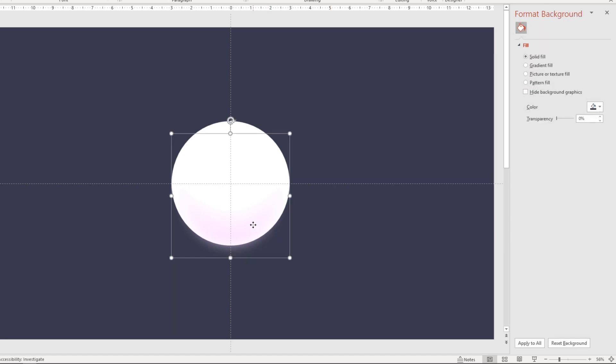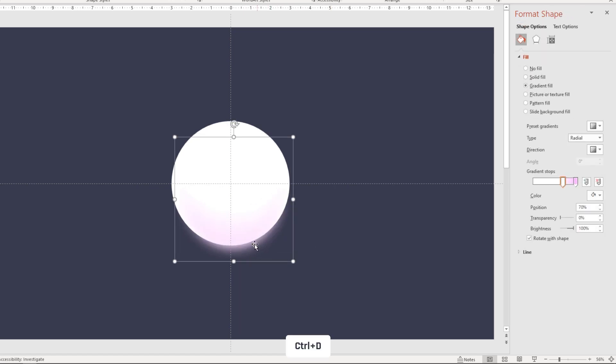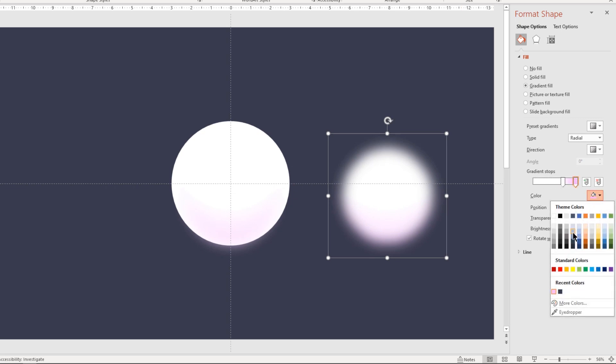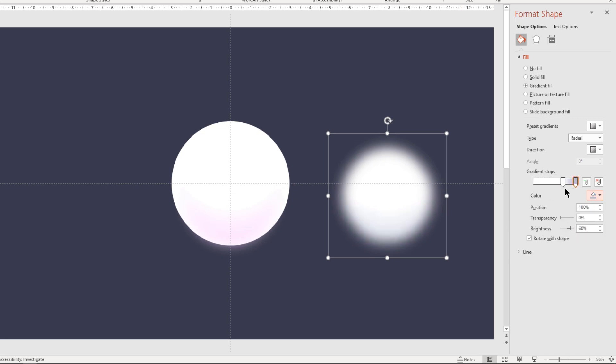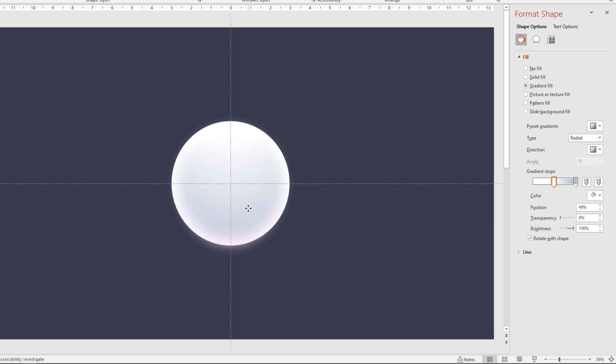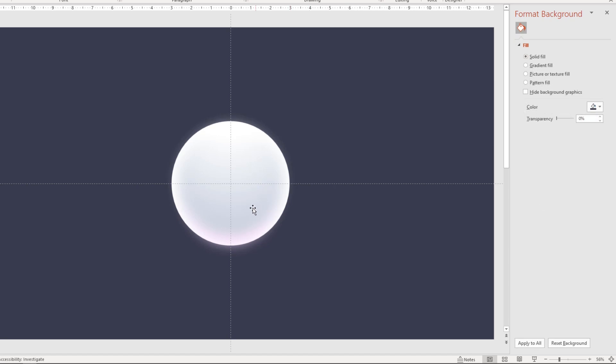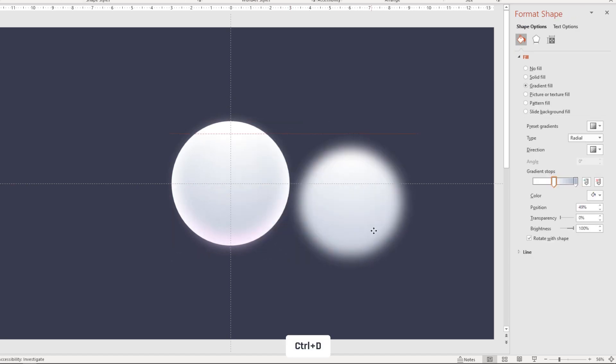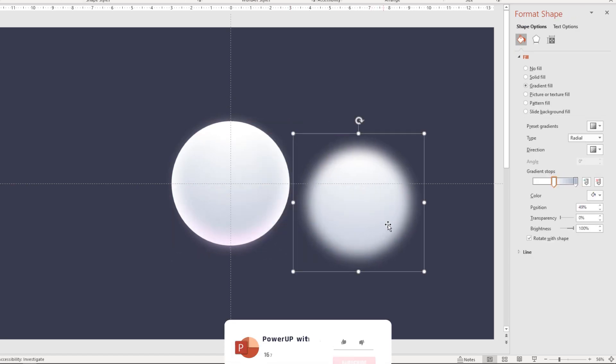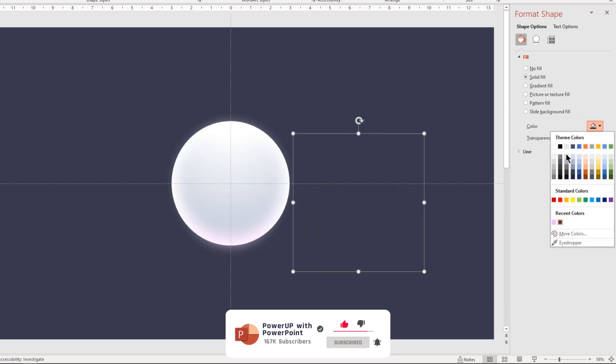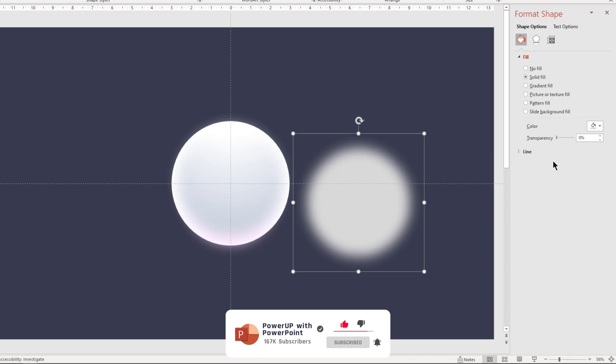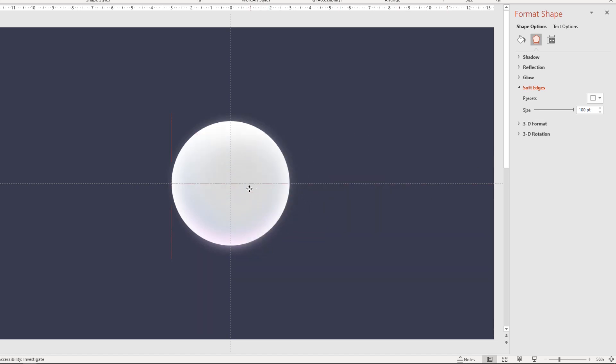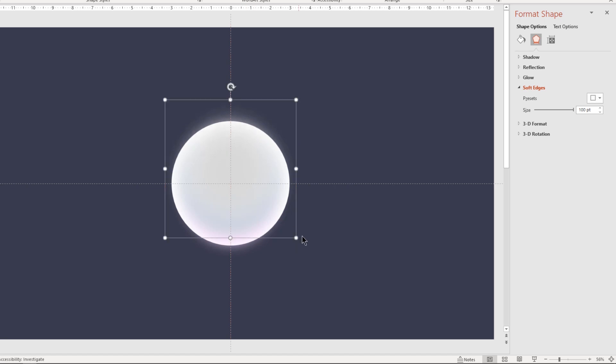Now duplicate this shape using control plus D and change its right side stop color with light blue color. Go to soft edges feature and then increase its size to 100 points. Now place this circle shape over the original circle in such a way that we must get light grey shadow effect on top as shown.